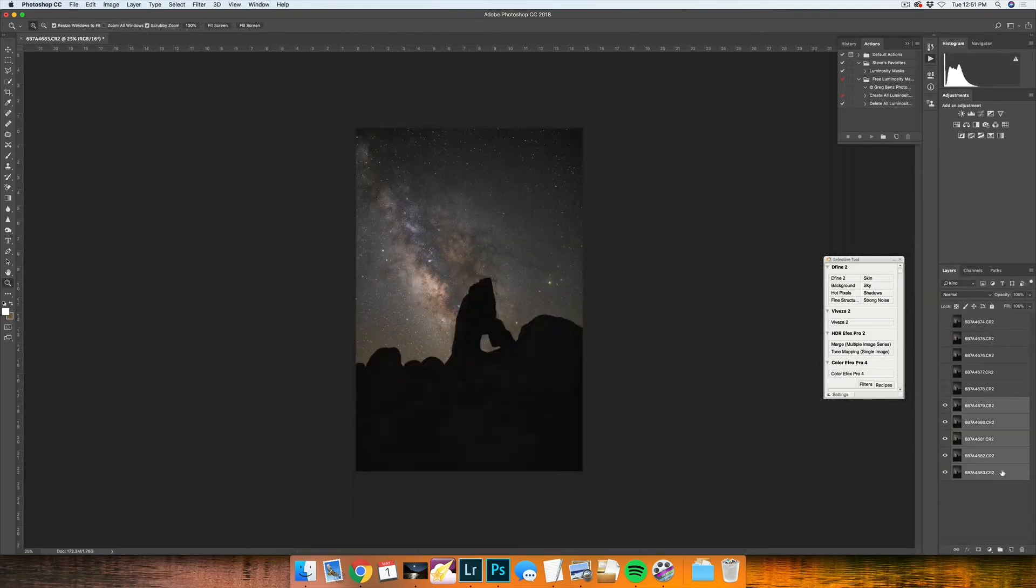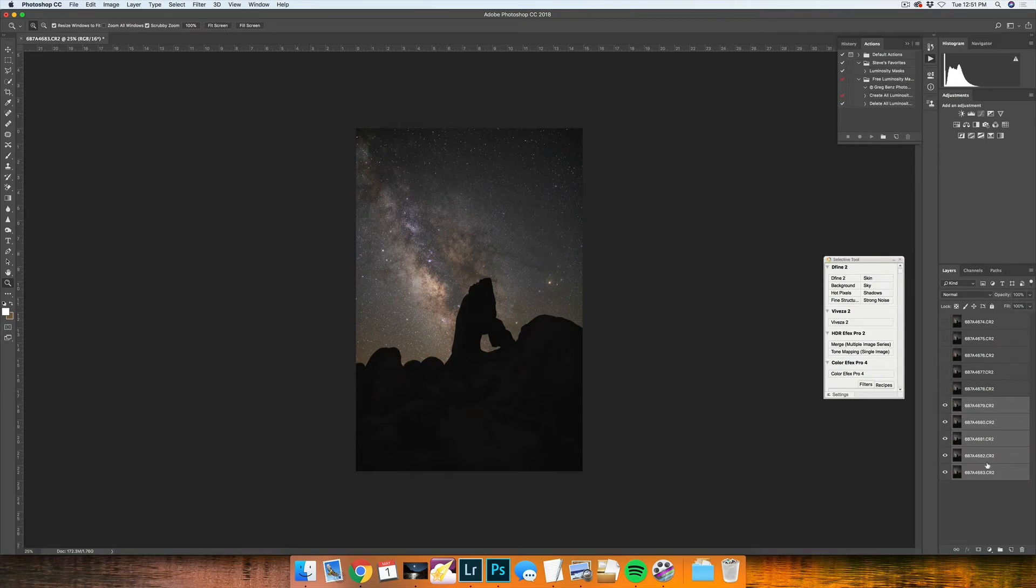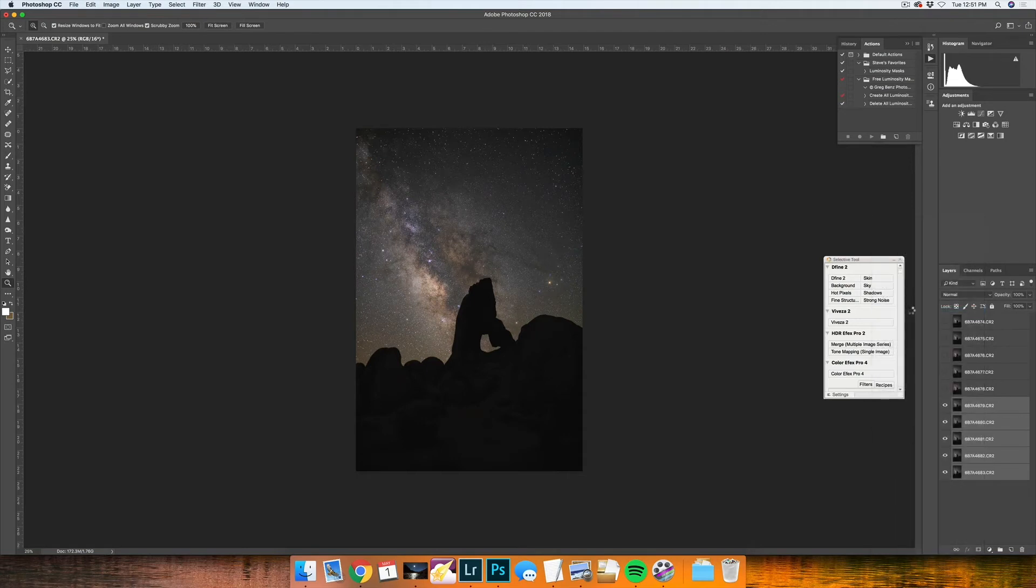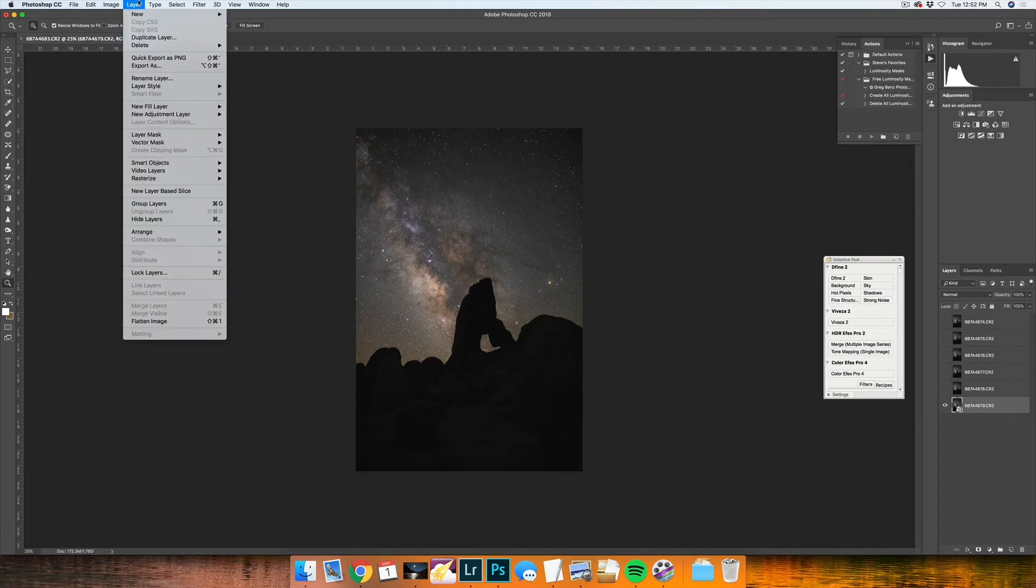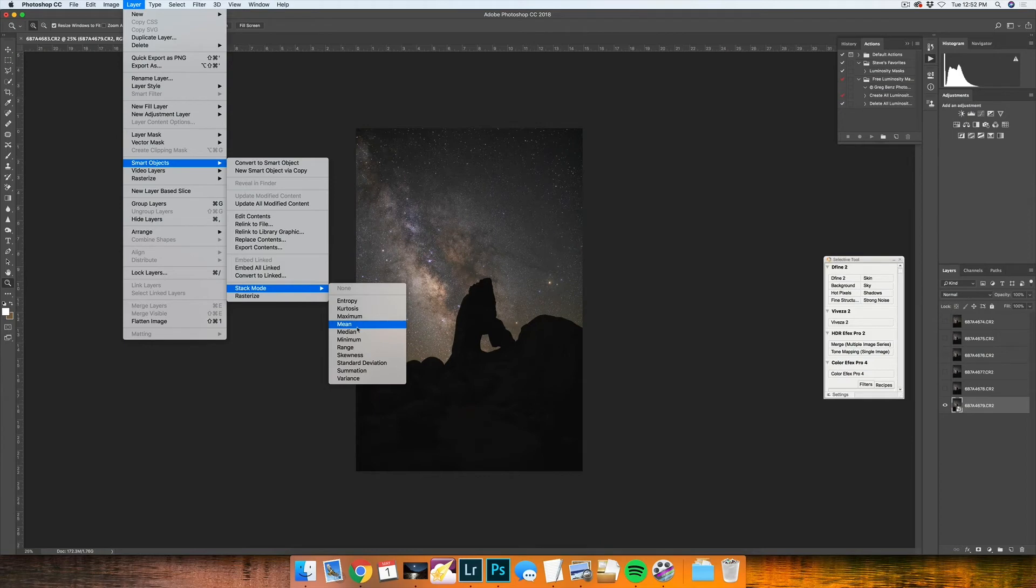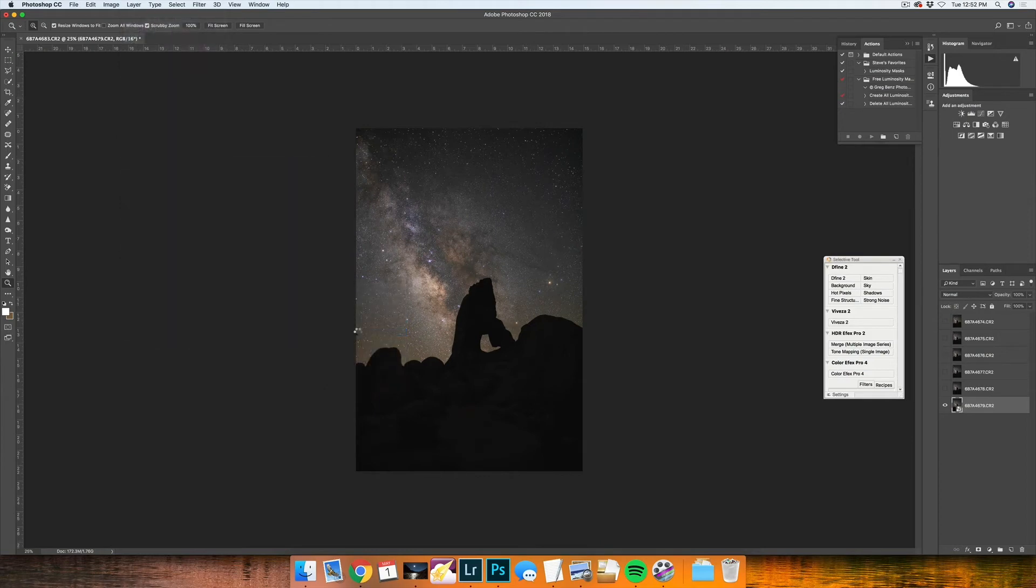You can select the layers you stack, right click on them, and then I would go to Convert to Smart Object. Once this conversion is done, you can go to Layer, Smart Objects, Stack Mode, and Median.